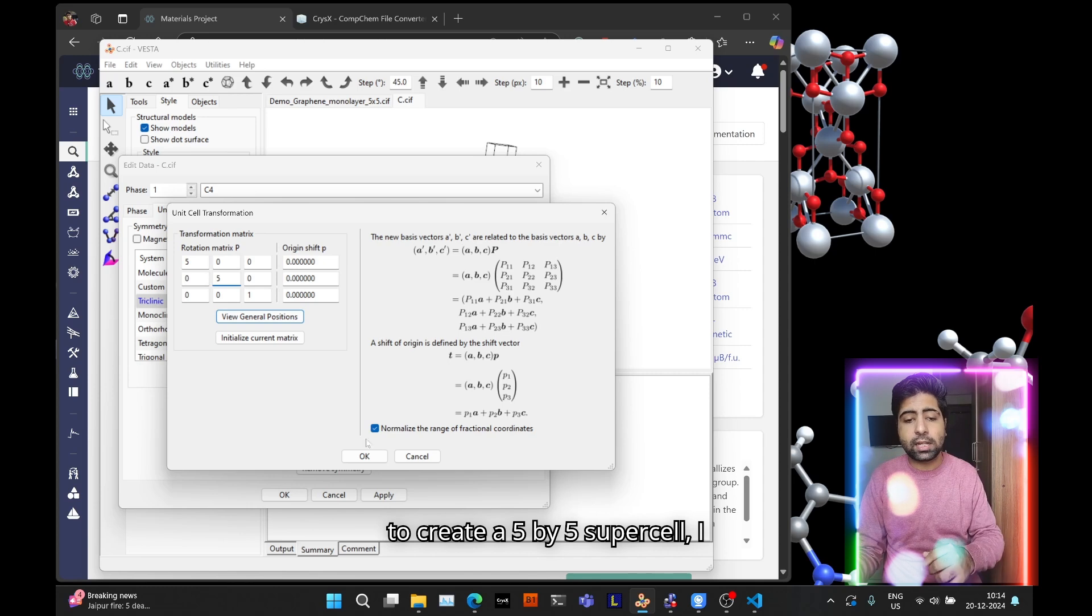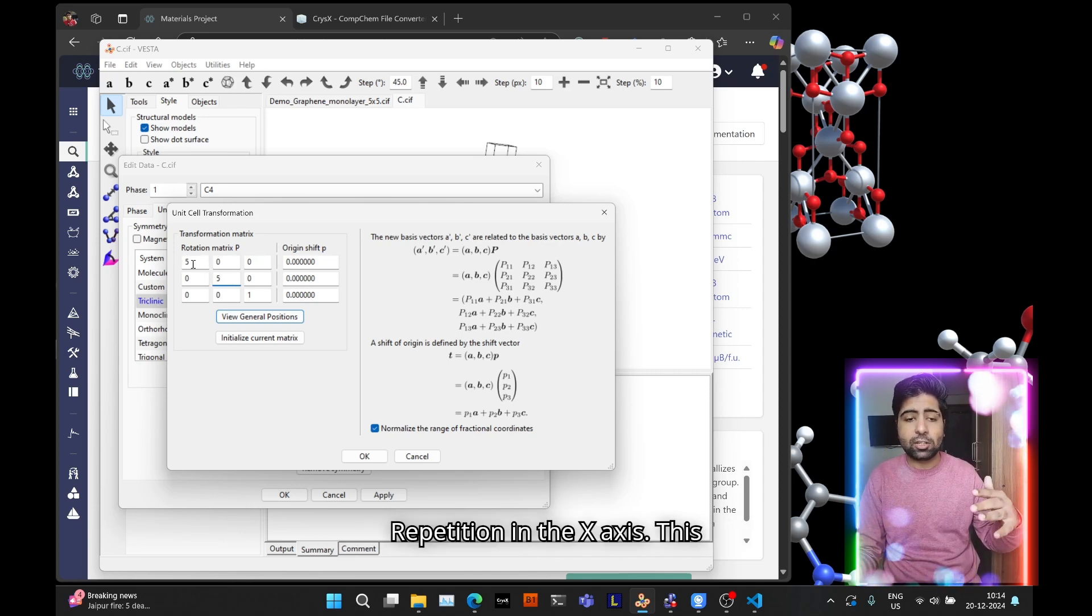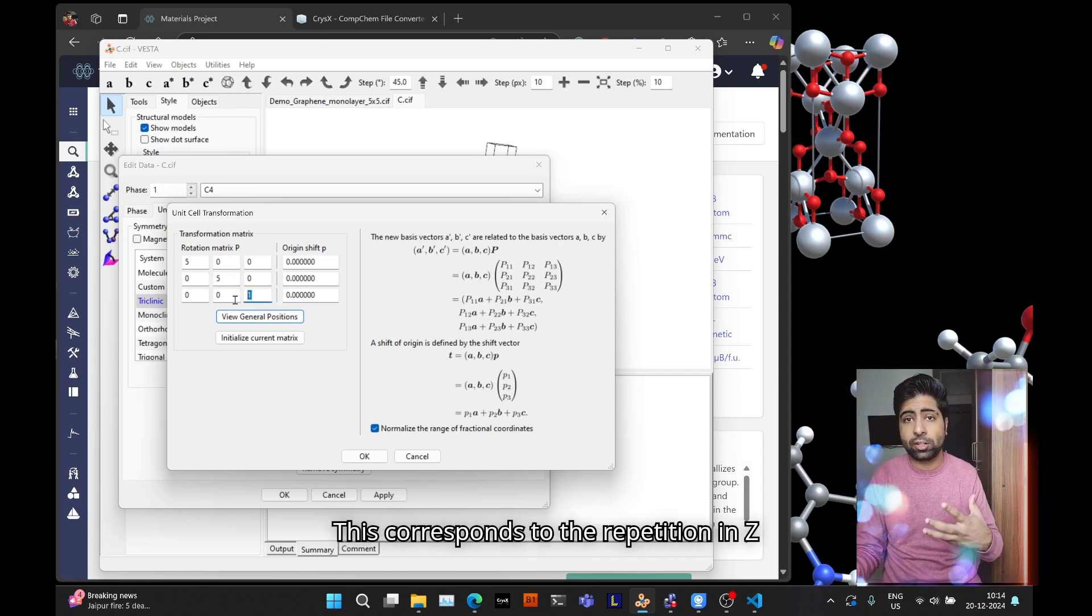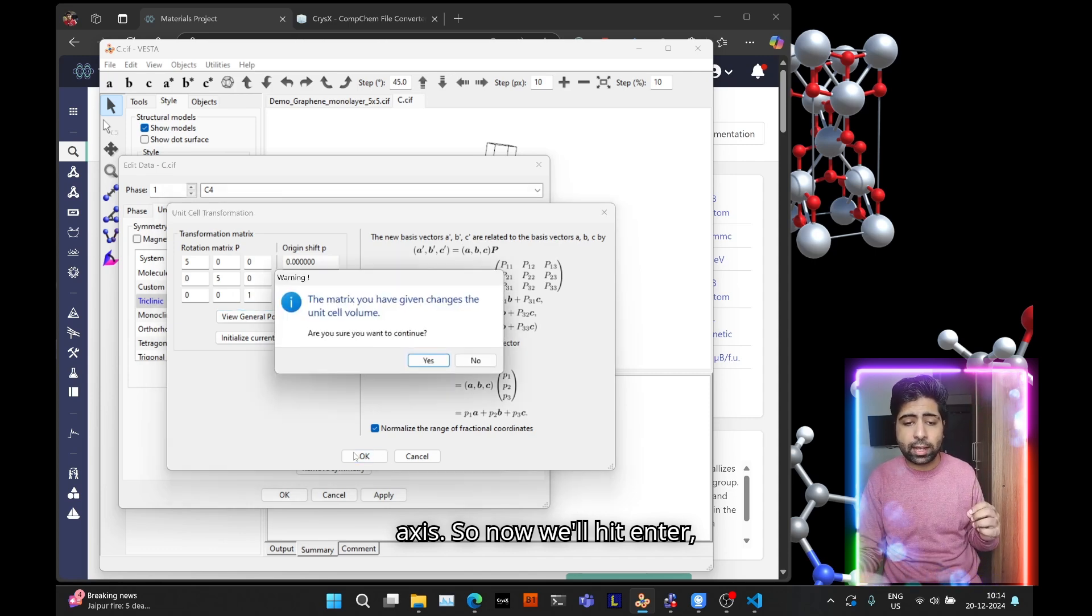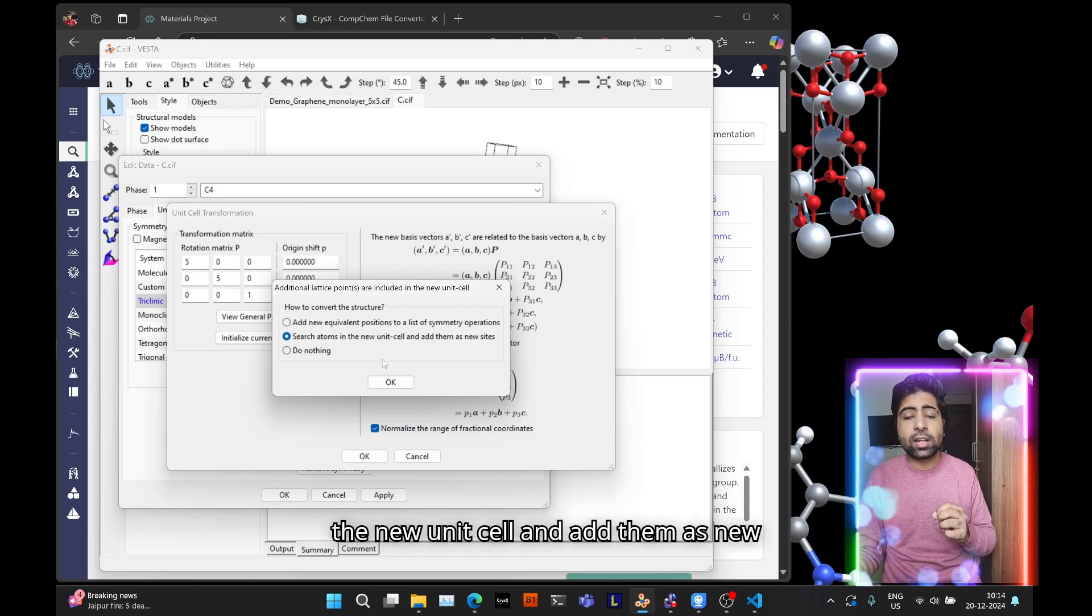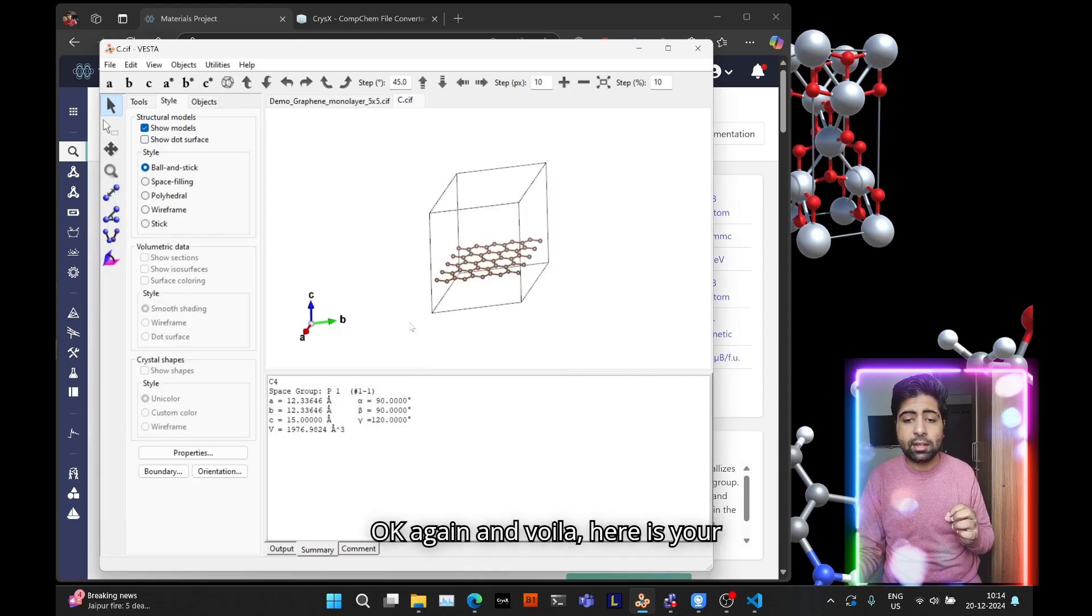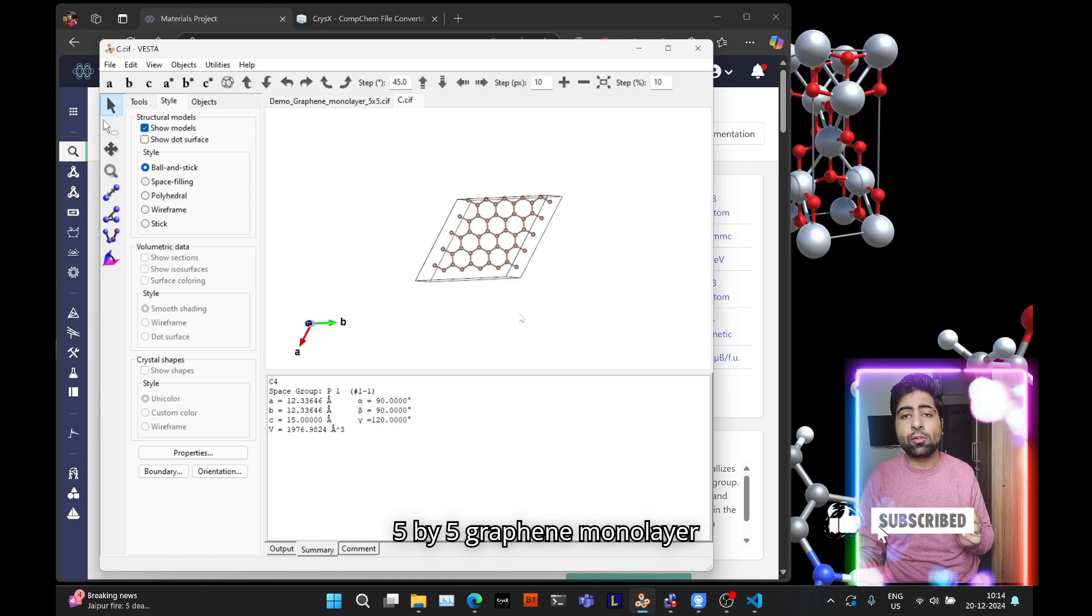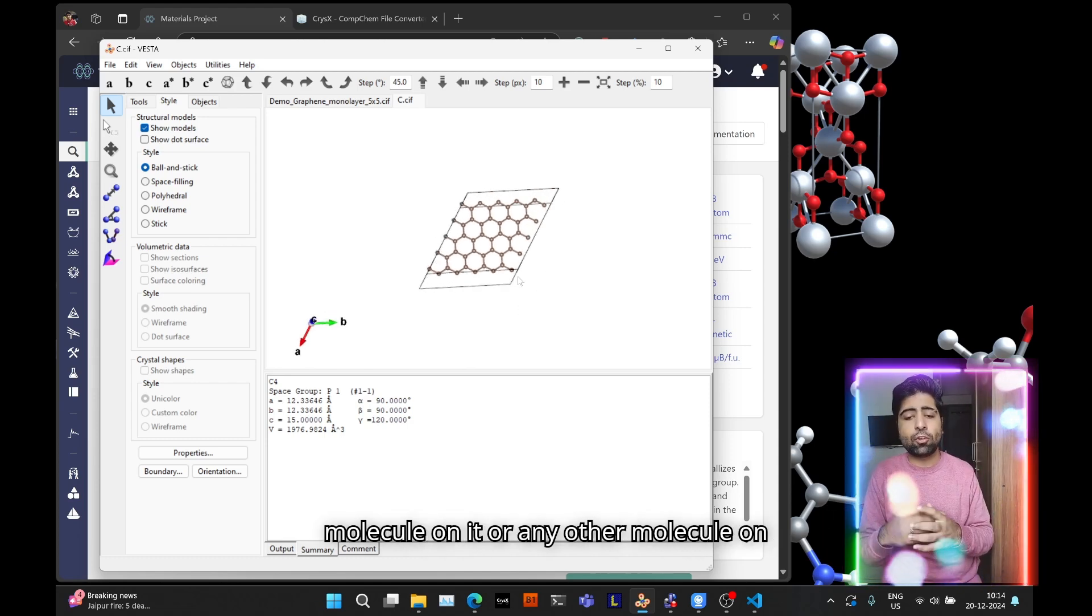Let's say I want to create a 5 by 5 supercell, I type that in. This corresponds to the repetition in the x-axis, this to the y-axis, this to the z-axis. Now hit Enter, click Yes, click on Search Atoms in the New Unit Cell and Add Them as New Sites, hit OK, then OK again. And voila, here is your 5 by 5 graphene monolayer supercell. Now you can place a water molecule on it or any other molecule and do some adsorption studies.